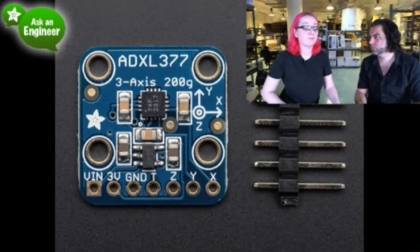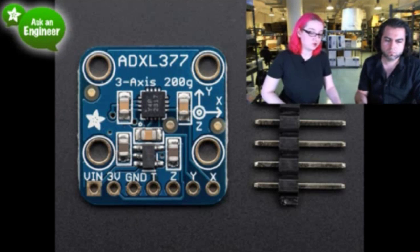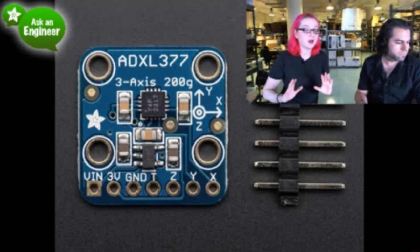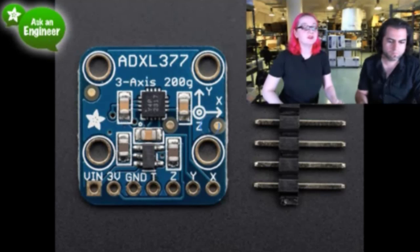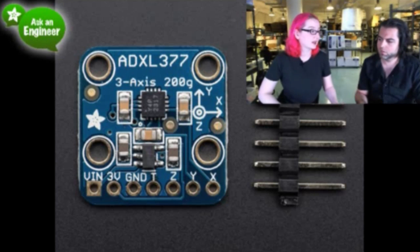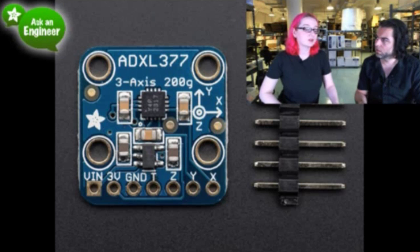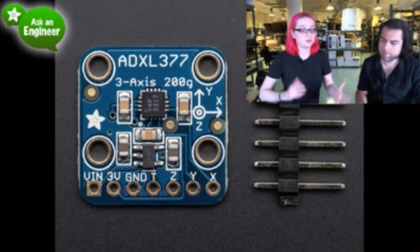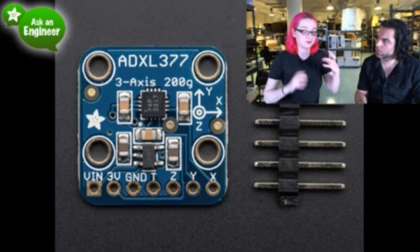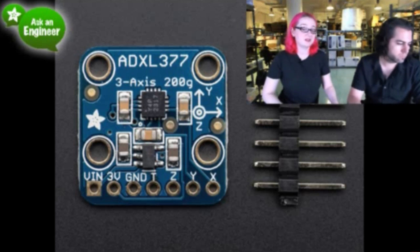Most accelerometers go up to maybe 16 Gs. 3 to 8 Gs is really common. 16 Gs is maybe 32 Gs. This is 200 Gs. This is used to test race cars and rockets, and we're like, this is awesome. So we bought 100 chips, and we made a breakout, and it has four mounting holes.